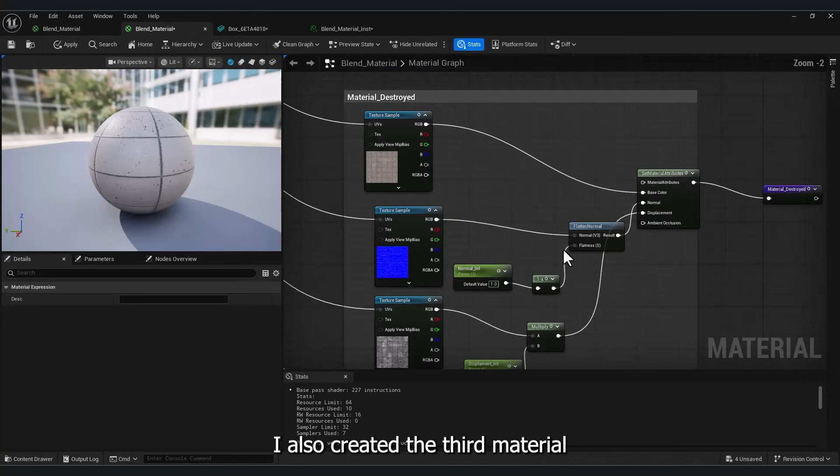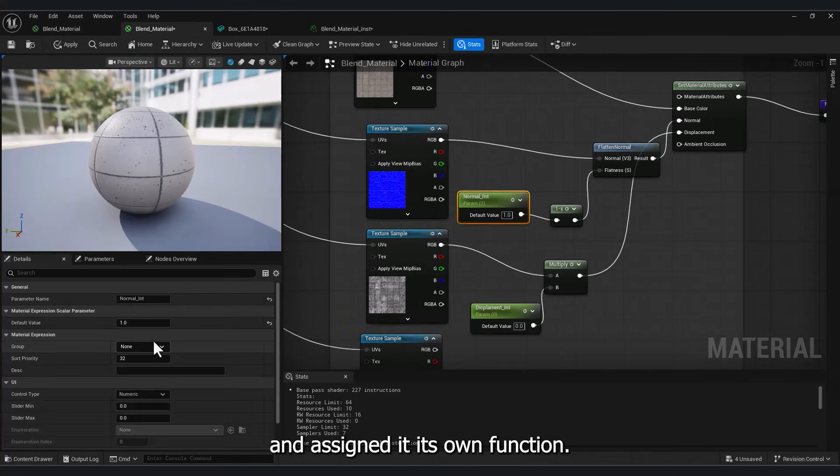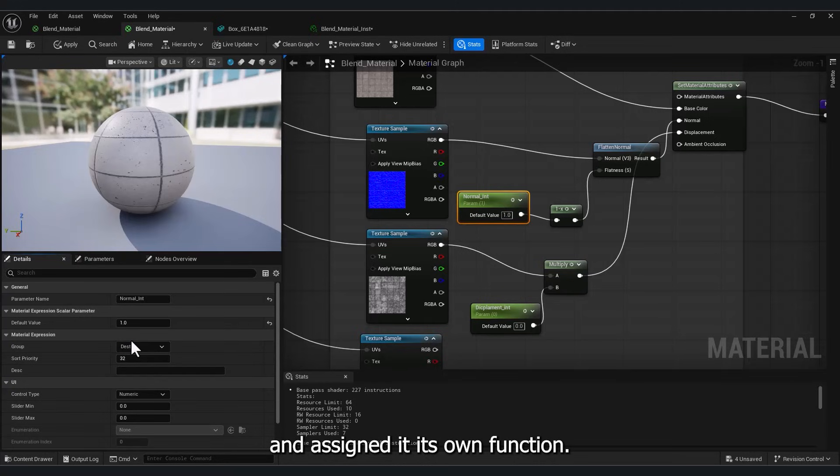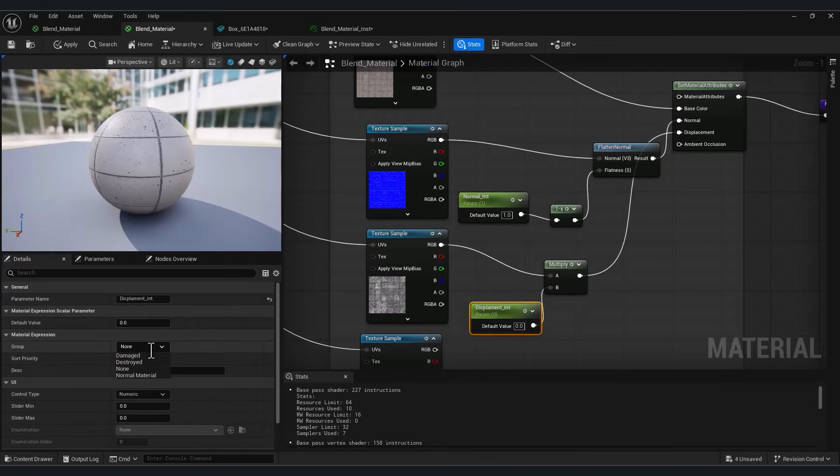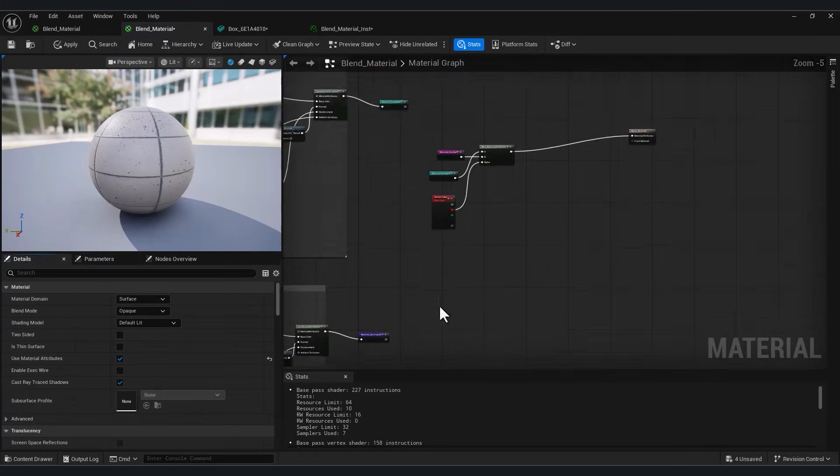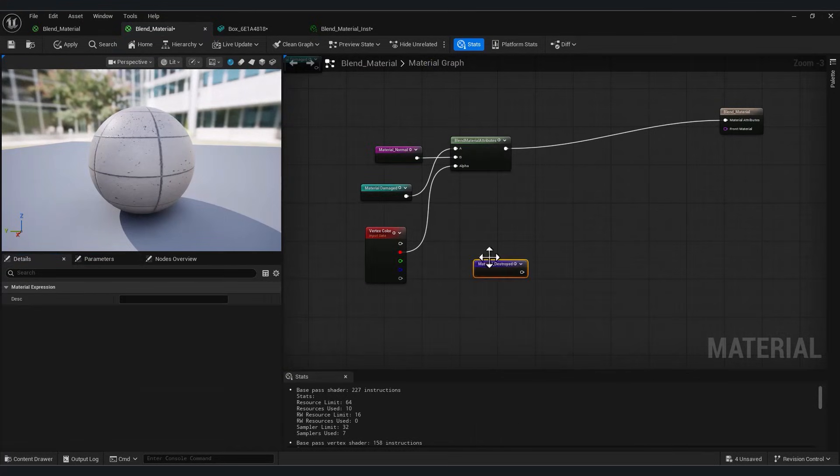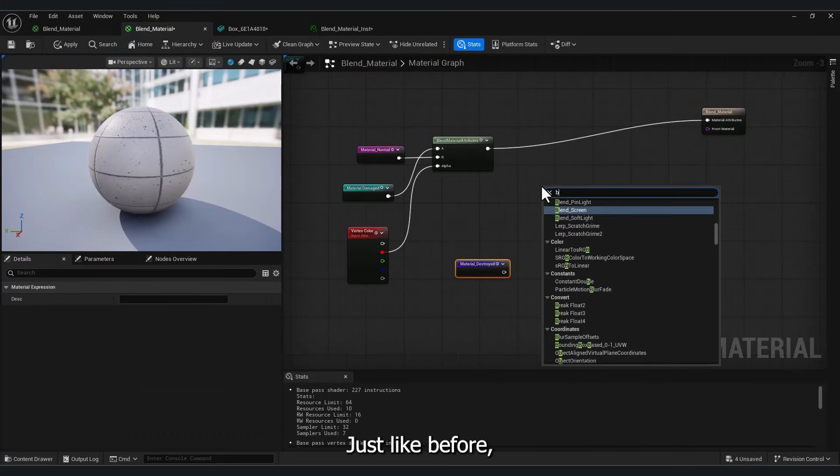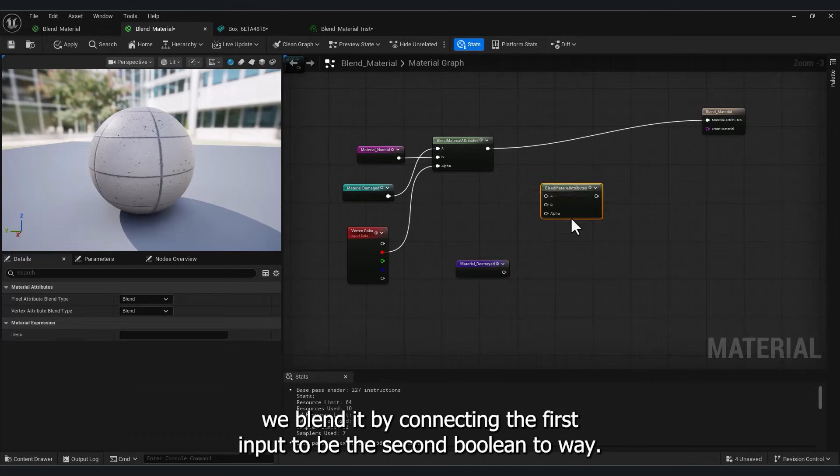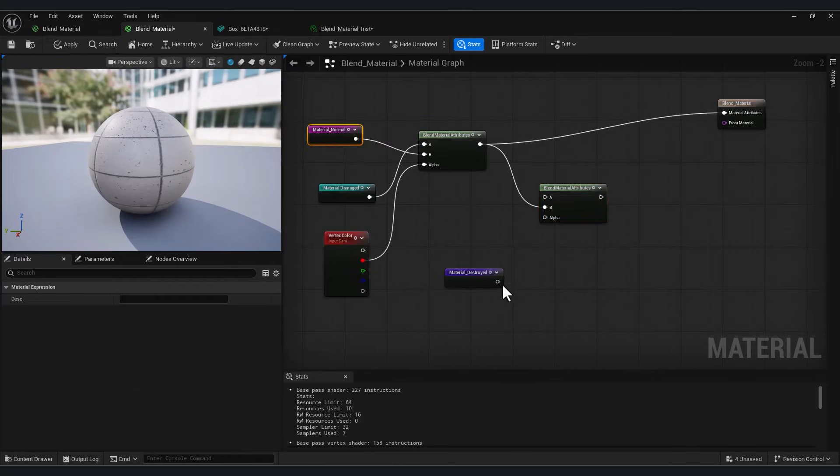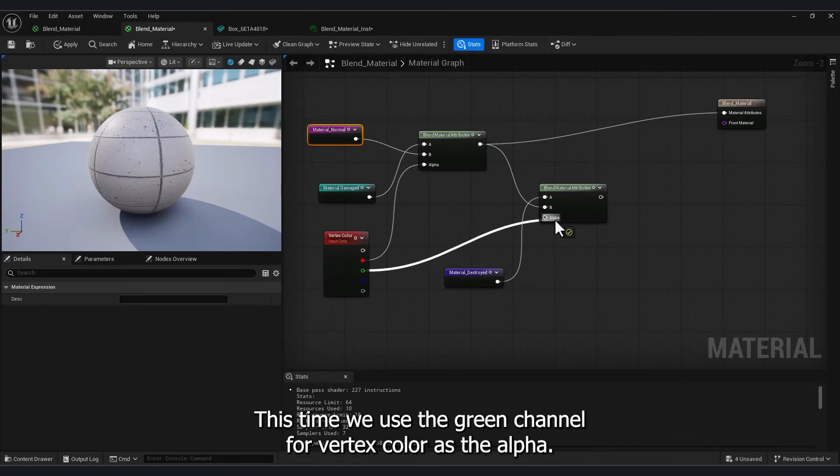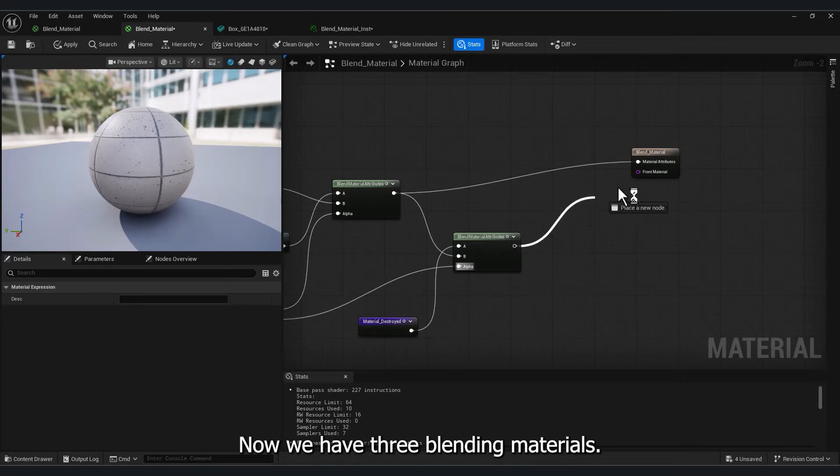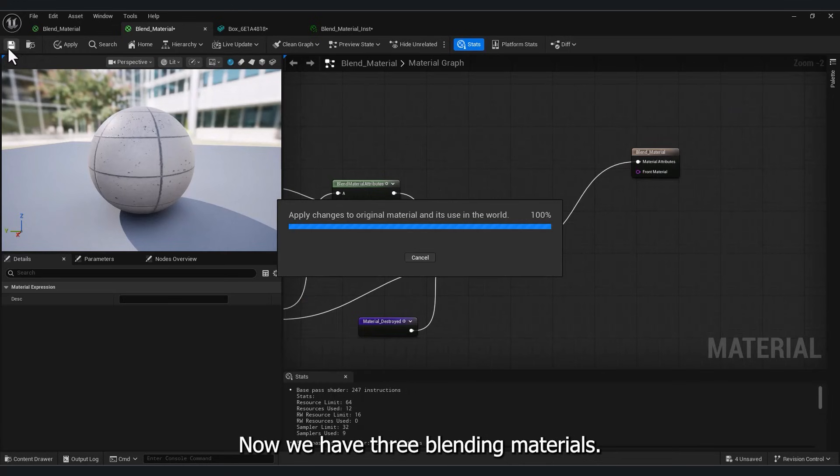I also created the third Material and assigned it its own function. Just like before, we blend it by connecting. The first input to B, the second blend to A. This time, we use the Green Channel for Vertex Color as the Alpha. Now we have three blended Materials.